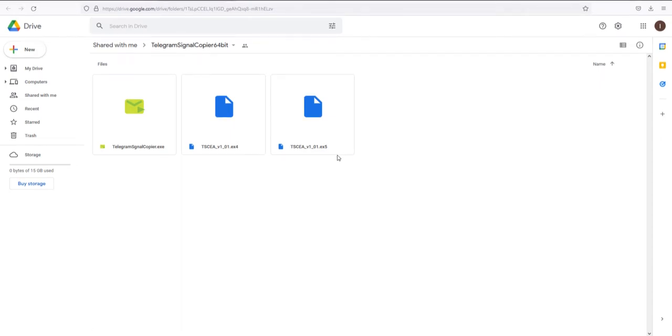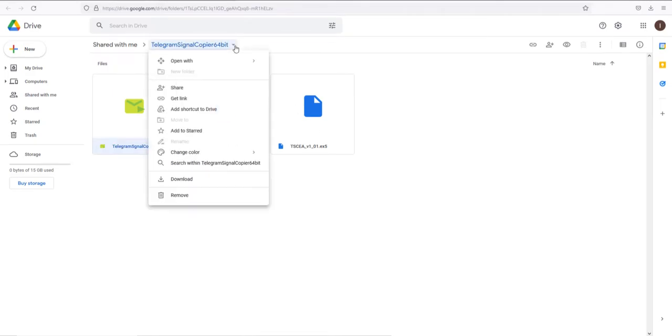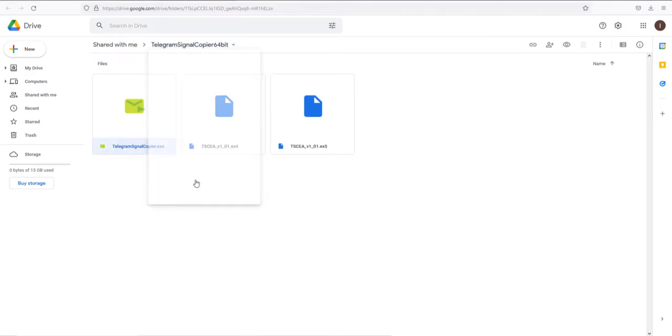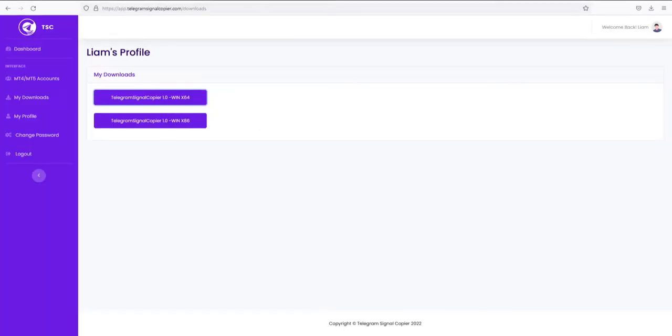Now you need to download these files in your computer. You can download all the files in one go from here. Then get back to your TSC dashboard.